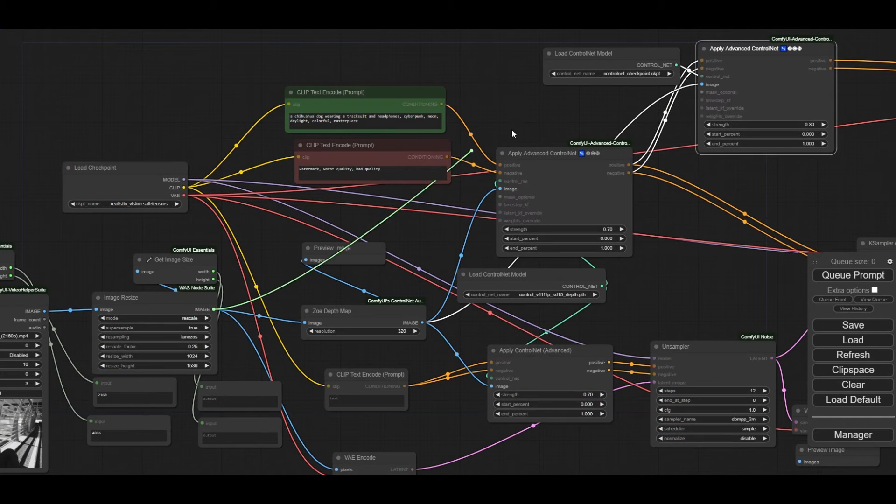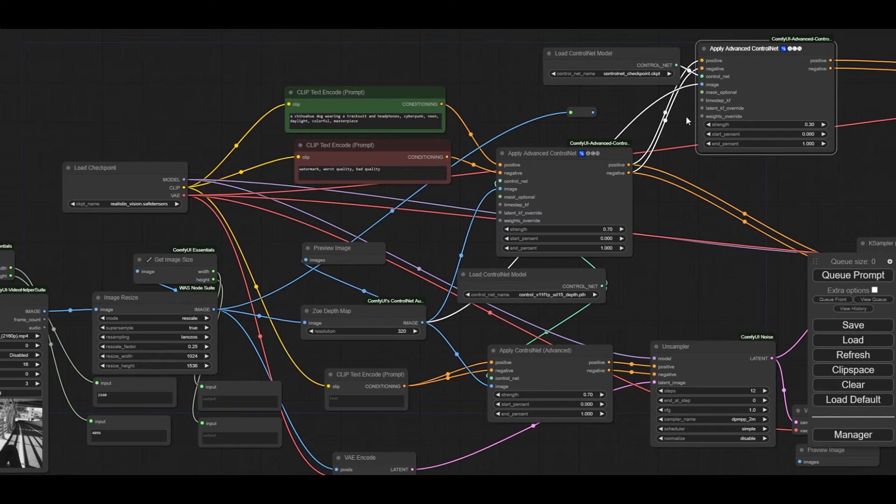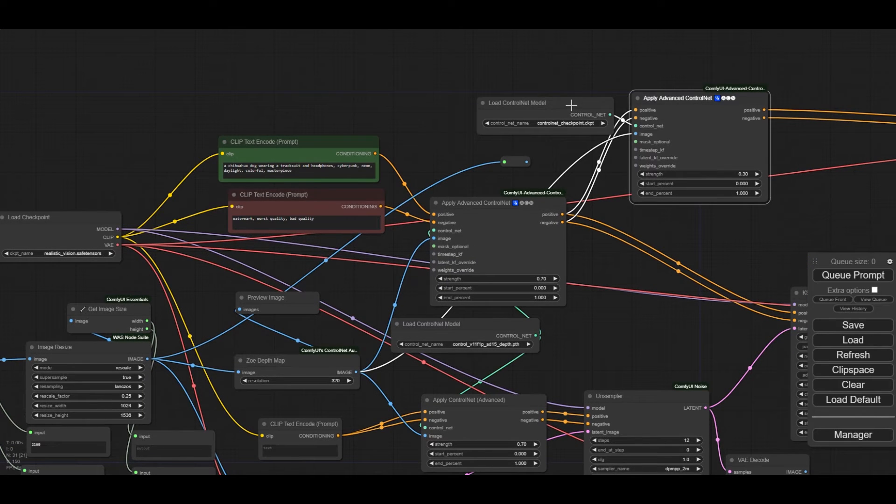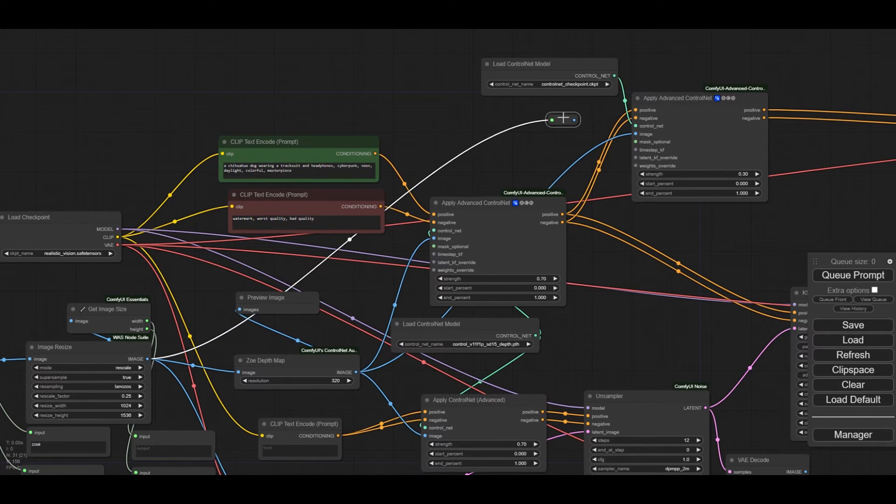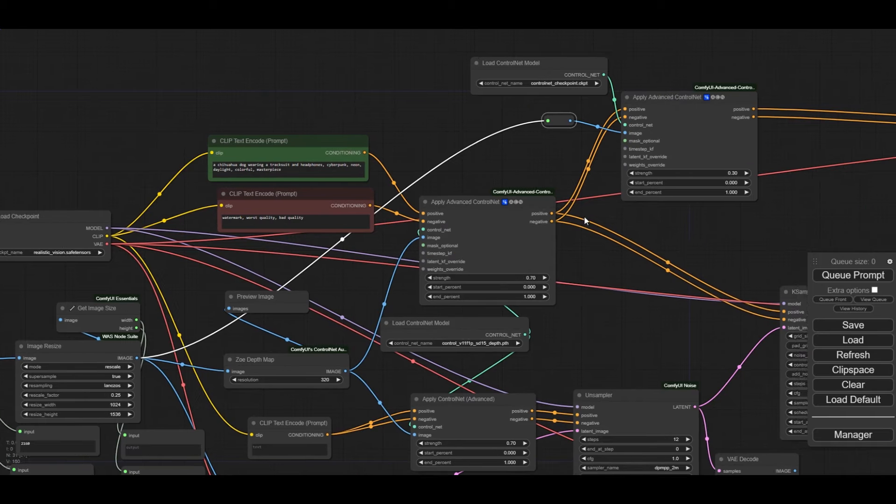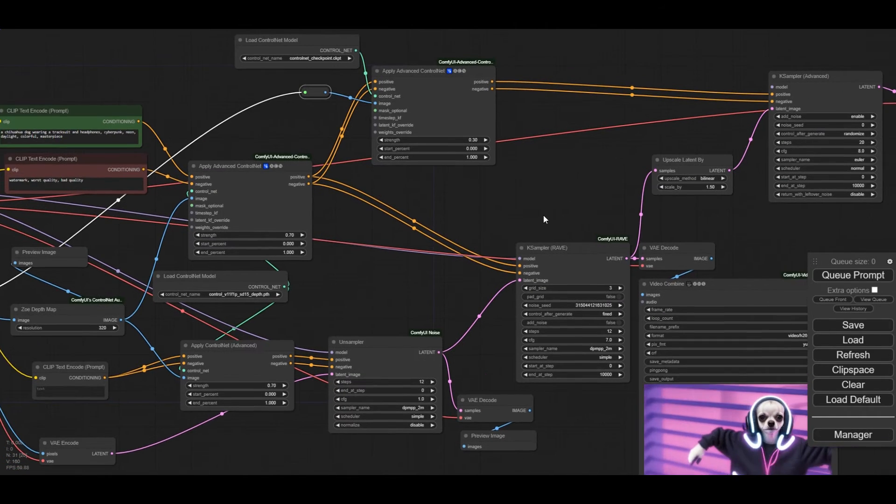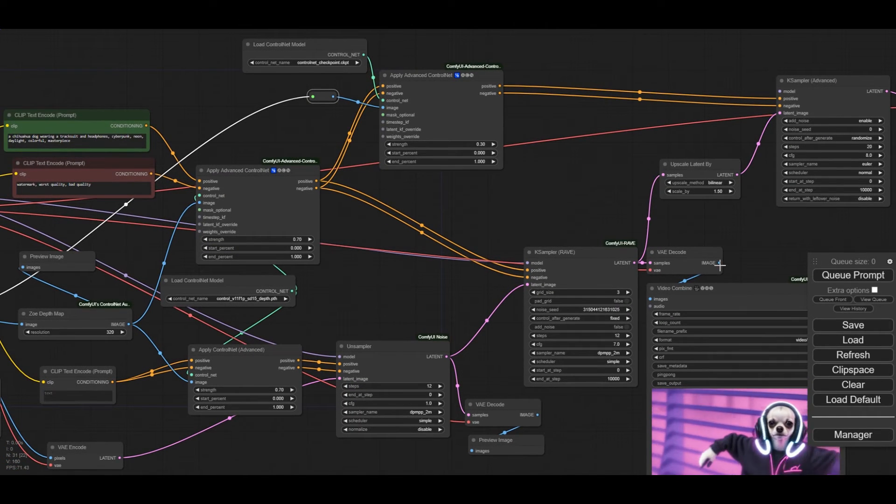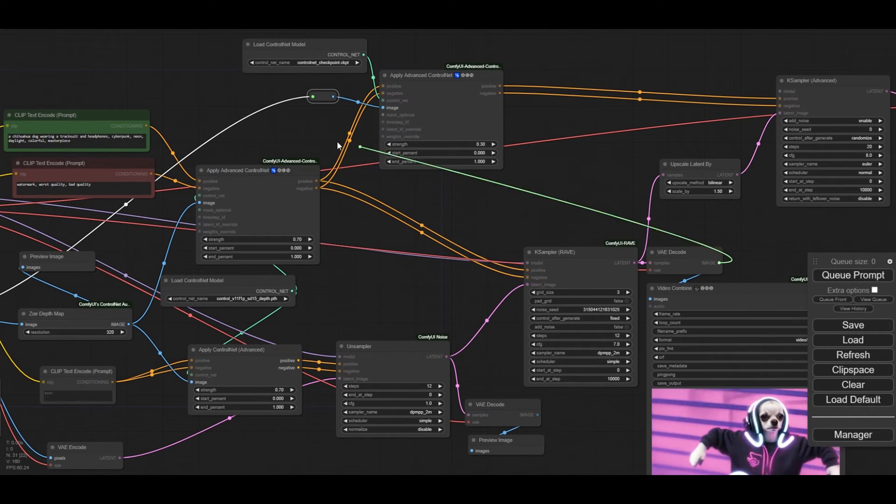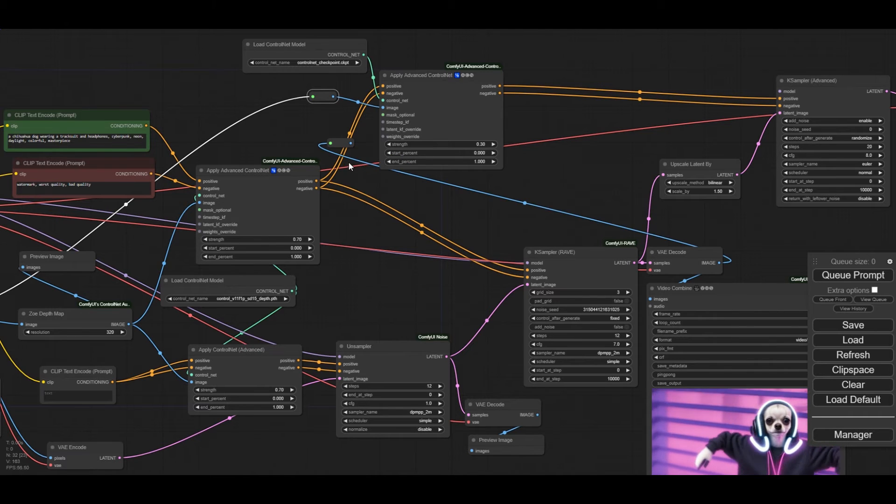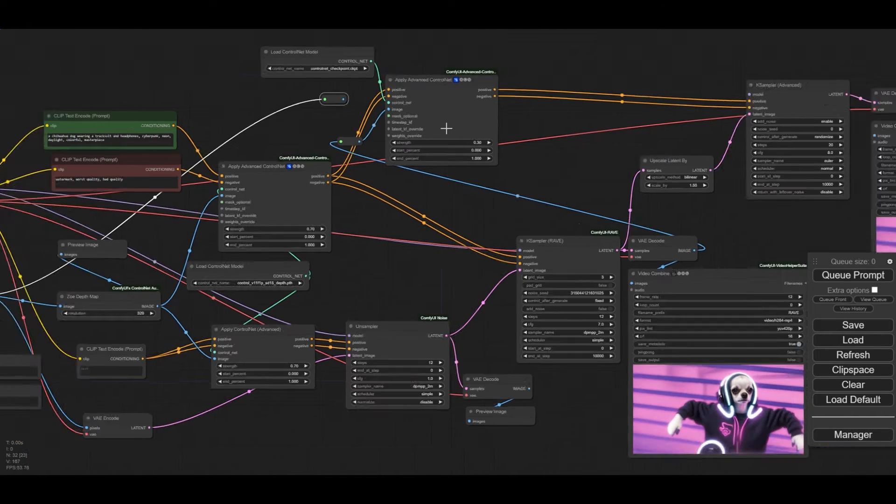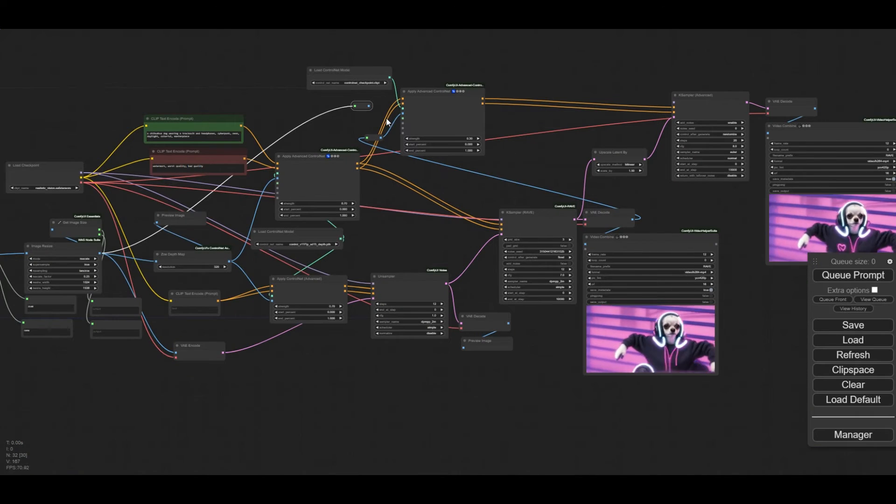For control gif control net, I find out that, depending on the animation, sometimes it's better to use the original frames and sometimes the rave case sampler frames. We will prepare both possibilities by placing rerouting nodes next to the control net. However, for the chihuahua example, we will use the original image.